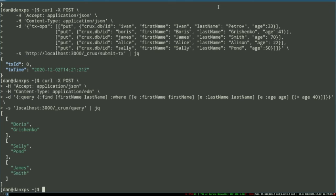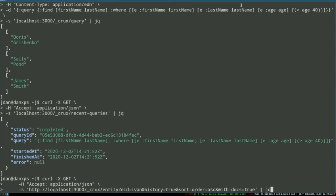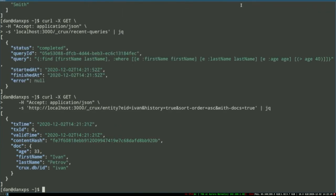Now we submit a query. The query is still in EDN but we're asking for JSON back out. It's a simple query — we're just looking for all documents whose age is above 40. And we get a set of documents back. Alongside the JSON changes, we added a few new functions to the HTTP server, including some monitoring functions. I'm going to have a look at the recent queries in JSON — we can see some information about the last query we ran. Finally, we get some information about a particular entity: I'm looking at Ivan and the history of Ivan. Only one thing is returned because there's only one piece of history for Ivan, but we get some information about that transaction alongside the document.